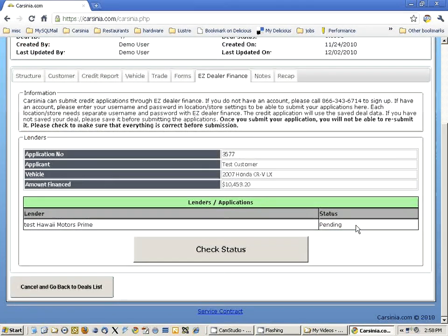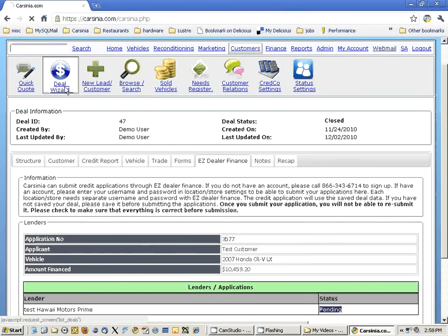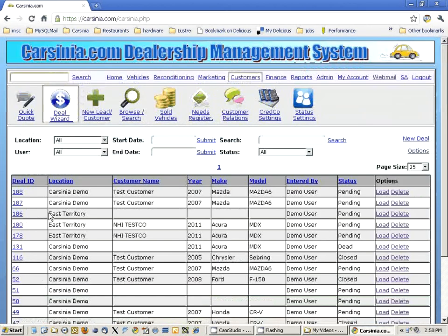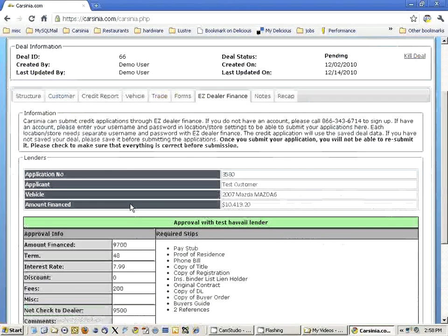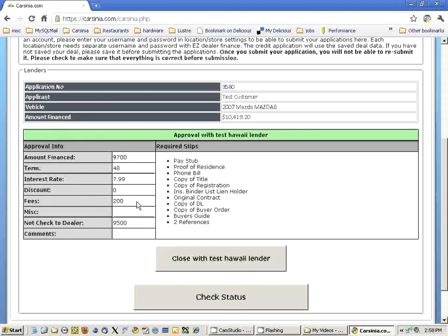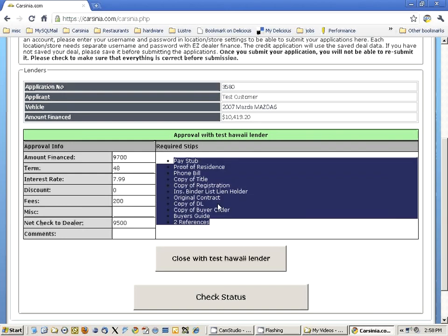When the application is approved or declined, you can see all the decisions that lenders reach for your application. Let's go to another deal where we can see the application was actually approved. Here's the approval information: the amount financed, term, and required stipulations.